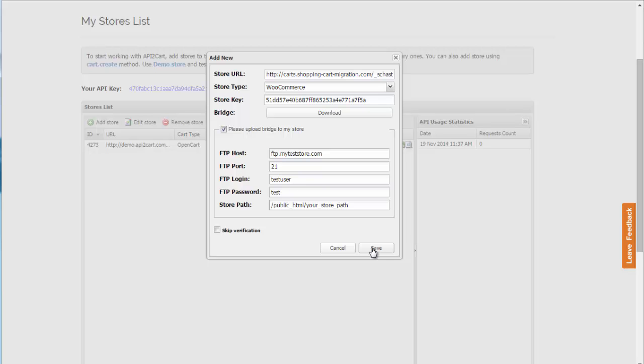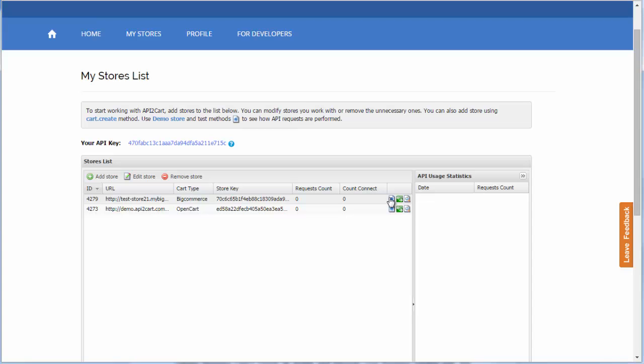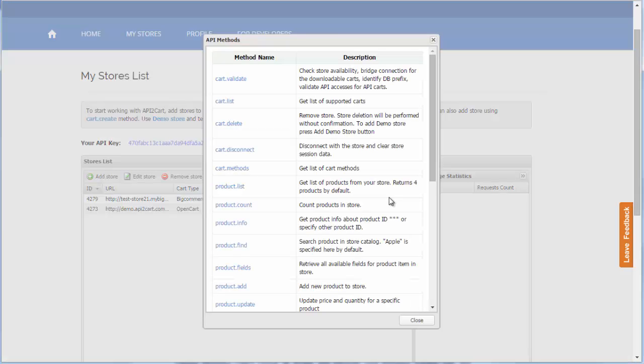Congratulations, your first store has been successfully added. In order to retrieve all needed information, press the API methods button. Here, you will find supported API methods for current shopping carts.